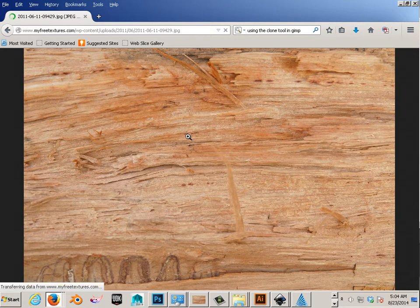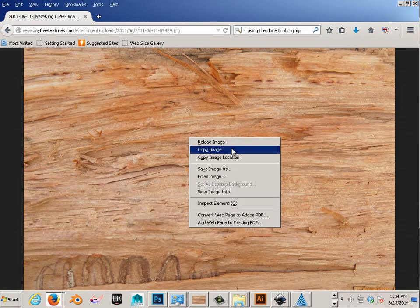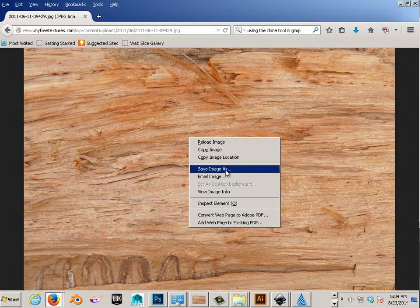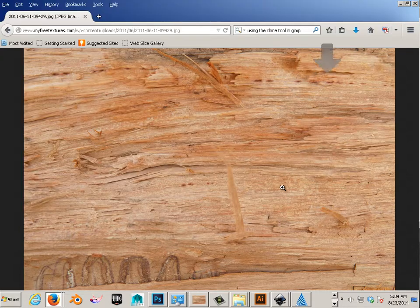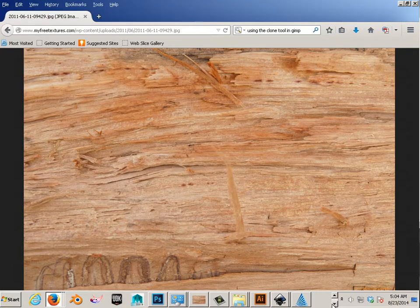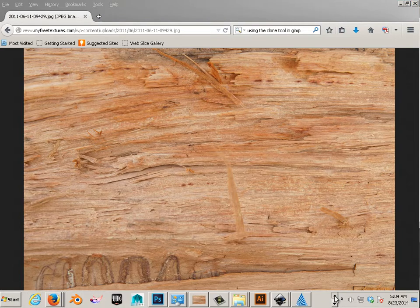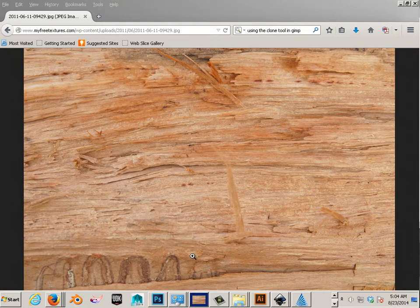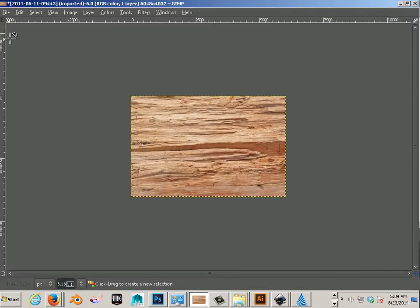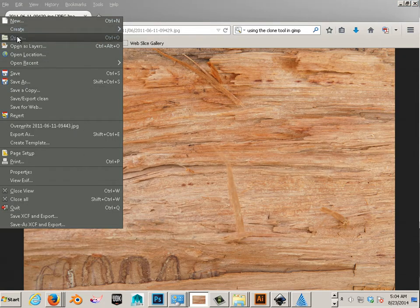So let's take this, and we save image as. And I'll save it onto the desktop. I'll go back to GIMP. And make sure I open my house.